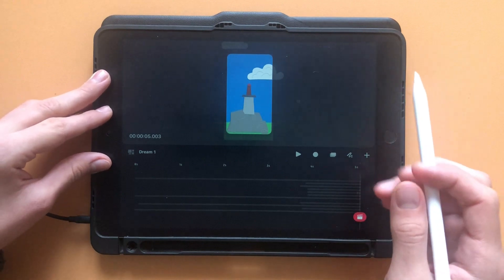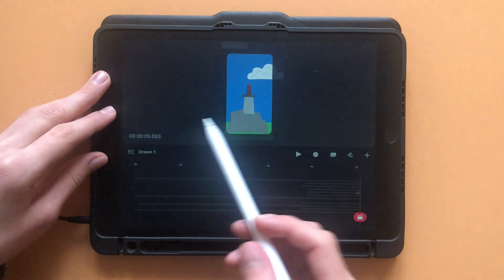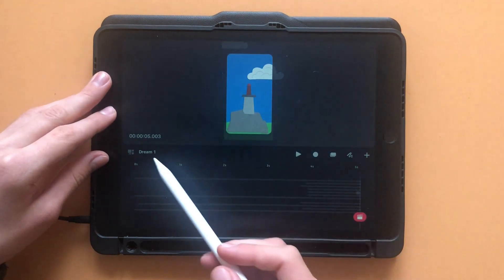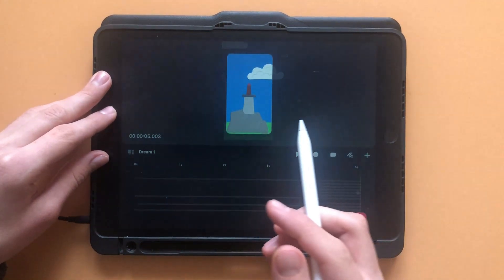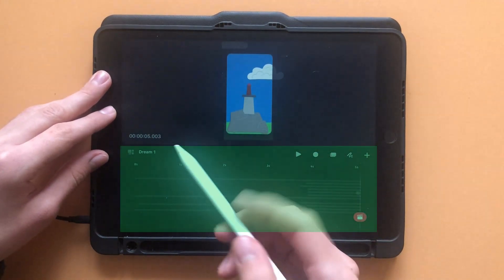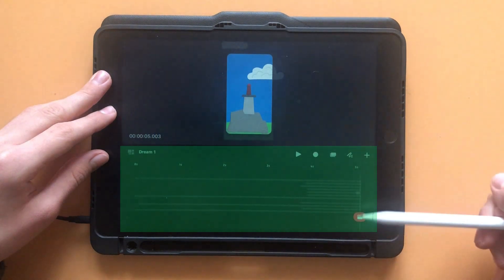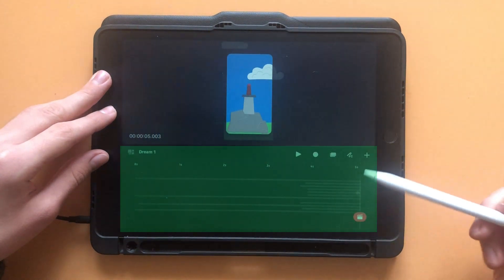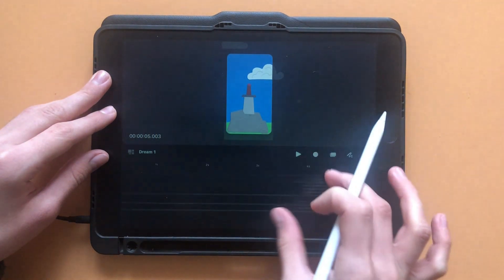Now that you have your Procreate Dreams project open, you'll want to know how to navigate it. First off, the bottom of the screen is where you can edit your tracks. A track is like a layer in Procreate.